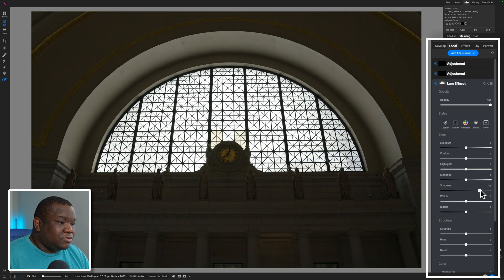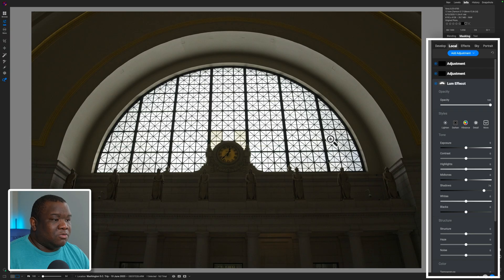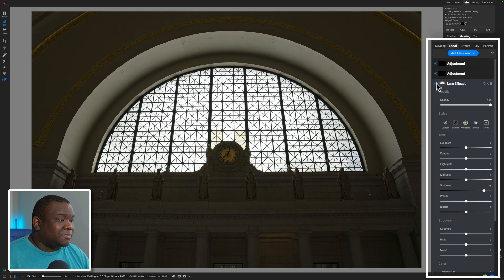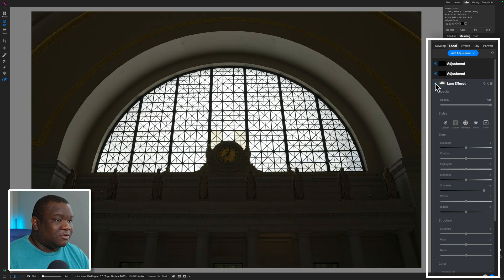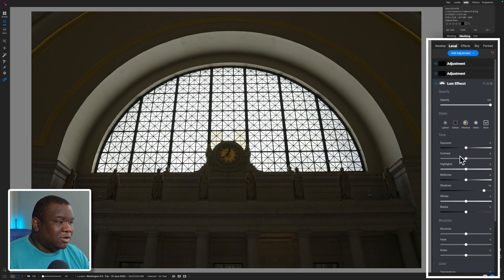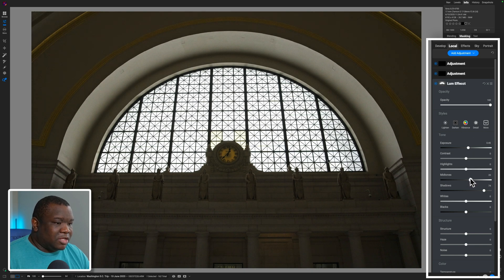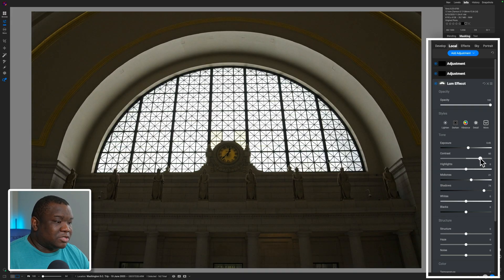I'll hit the letter O to turn off the mask view so I can see what the effect is actually doing to my image. Coming over to the Shadow slider and pulling it to the right, you can see how it very gently opens up the shadows in a more believable way than just pulling the shadow slider globally. I can turn the effect off and back on to see how it's bringing out the detail.